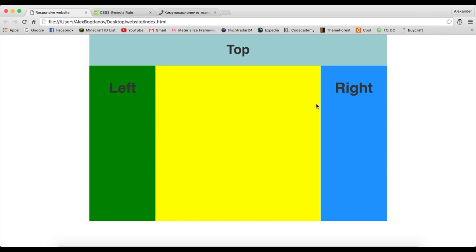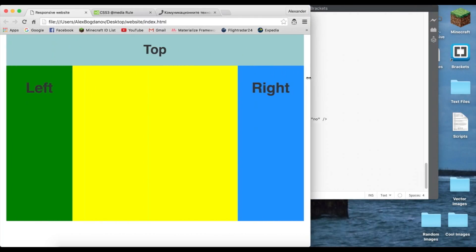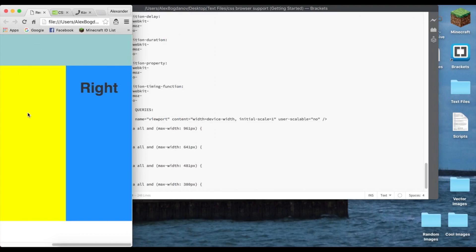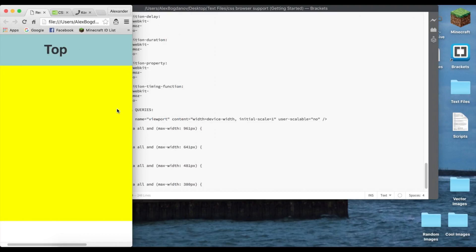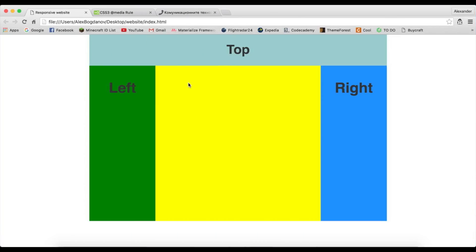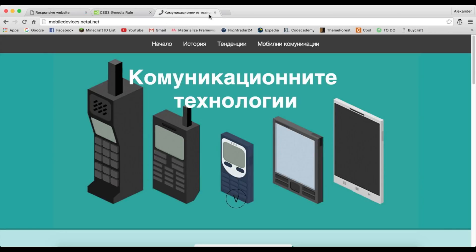Onto the video — what I'm going to be doing is teaching you how to create a responsive website. What that means is that it changes how it looks depending on the screen or the device. I created this simple website just for this video. We can see that if we shrink the screen it doesn't change — it actually disappears, so it's going to look like this on a mobile device, and we don't want that. We want left to be under top and right to be under left, so it's just one column.